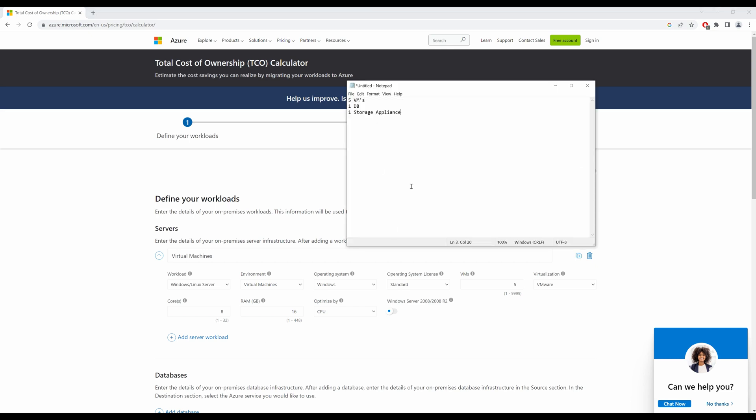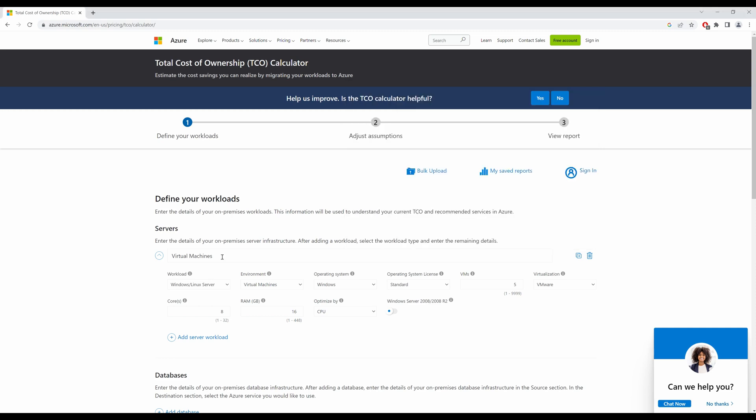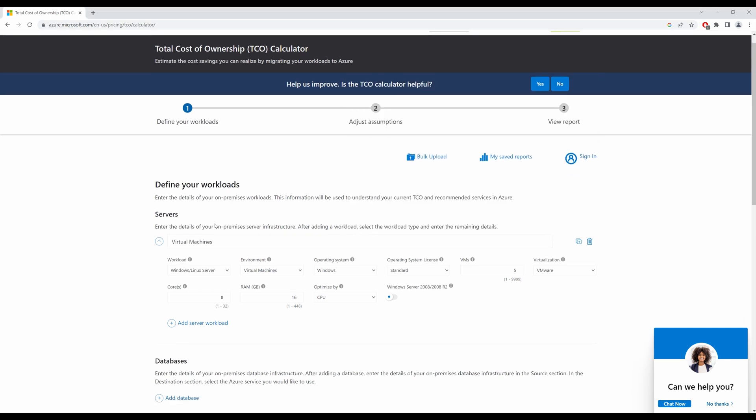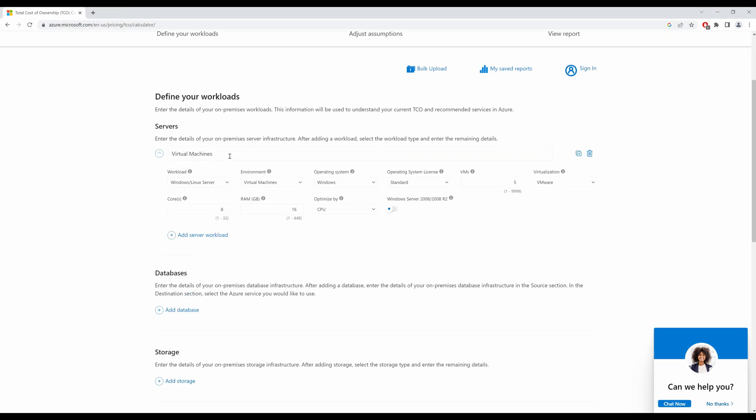Now in this example, I am going to migrate five VMs, one database, and one storage appliance from my on-premise to the cloud. If I go into my servers, I define my workloads.